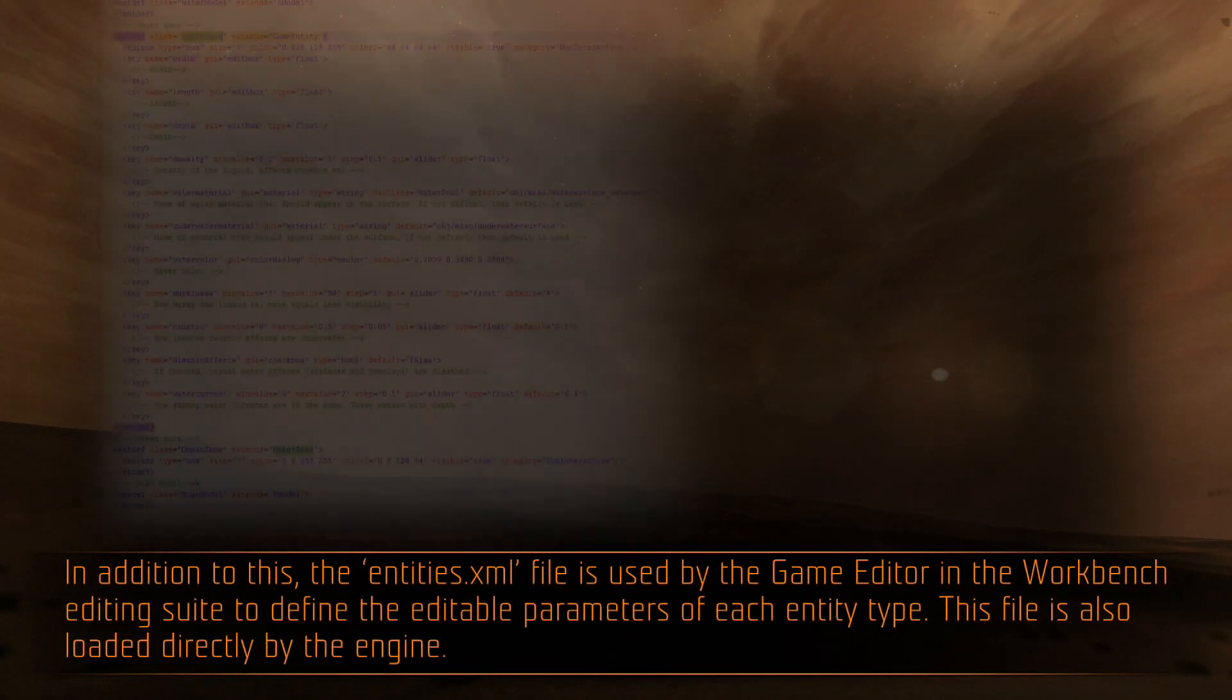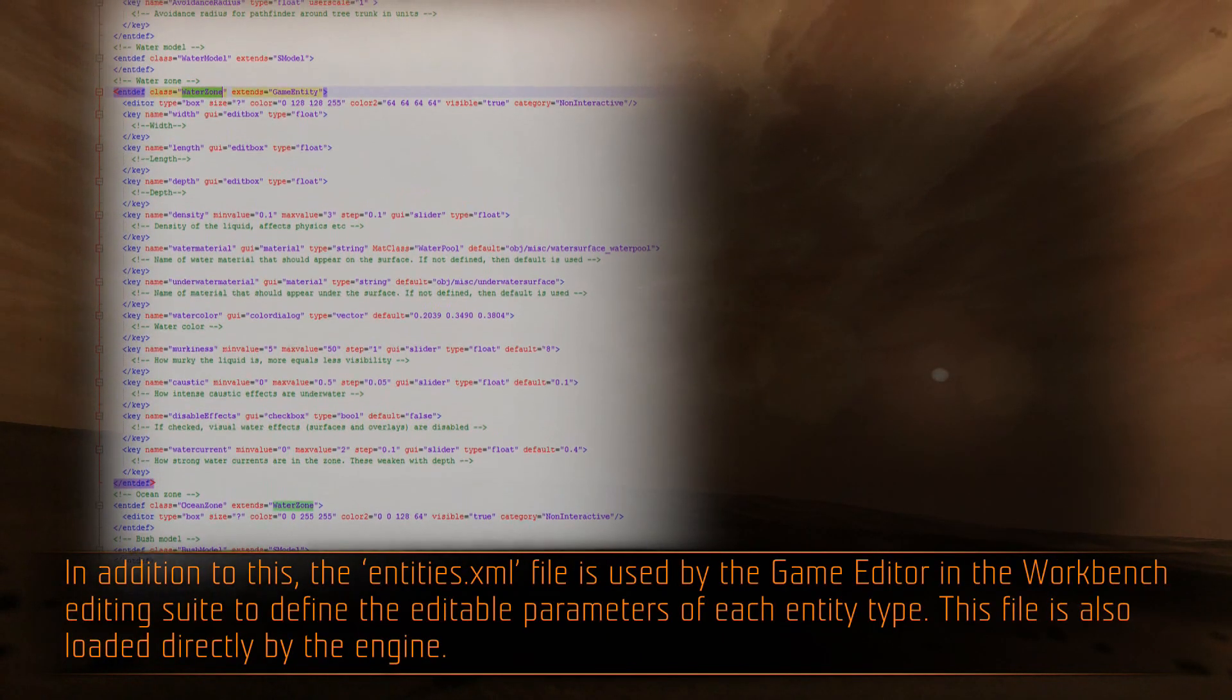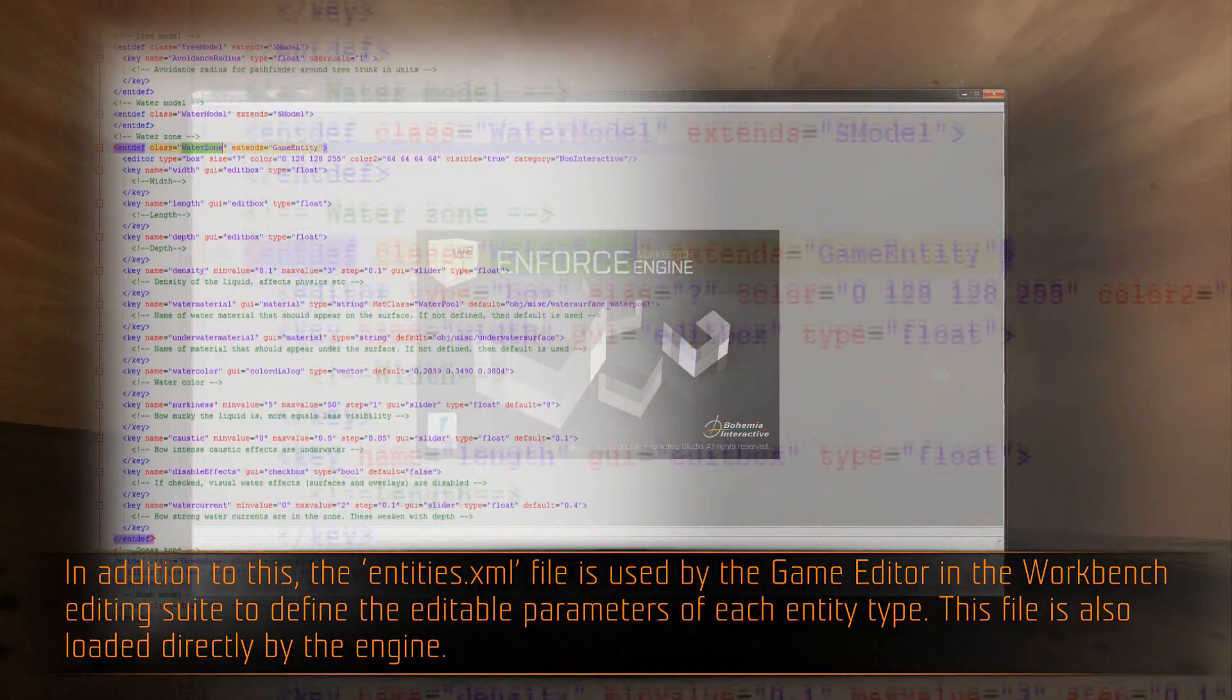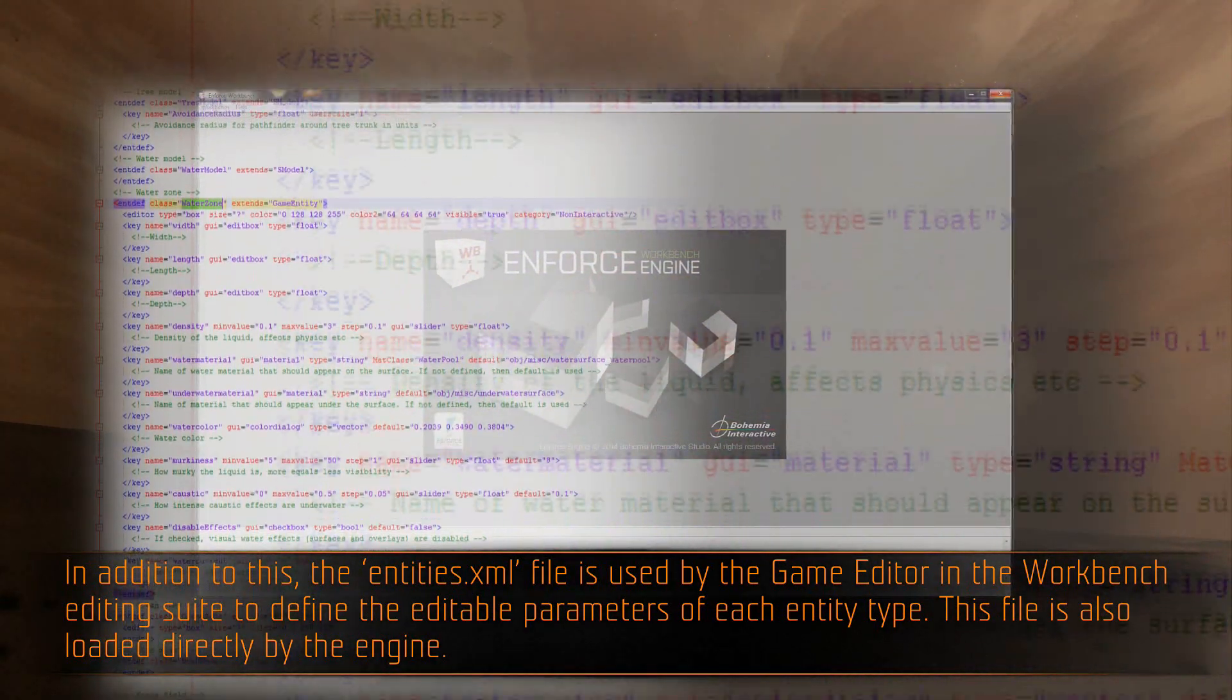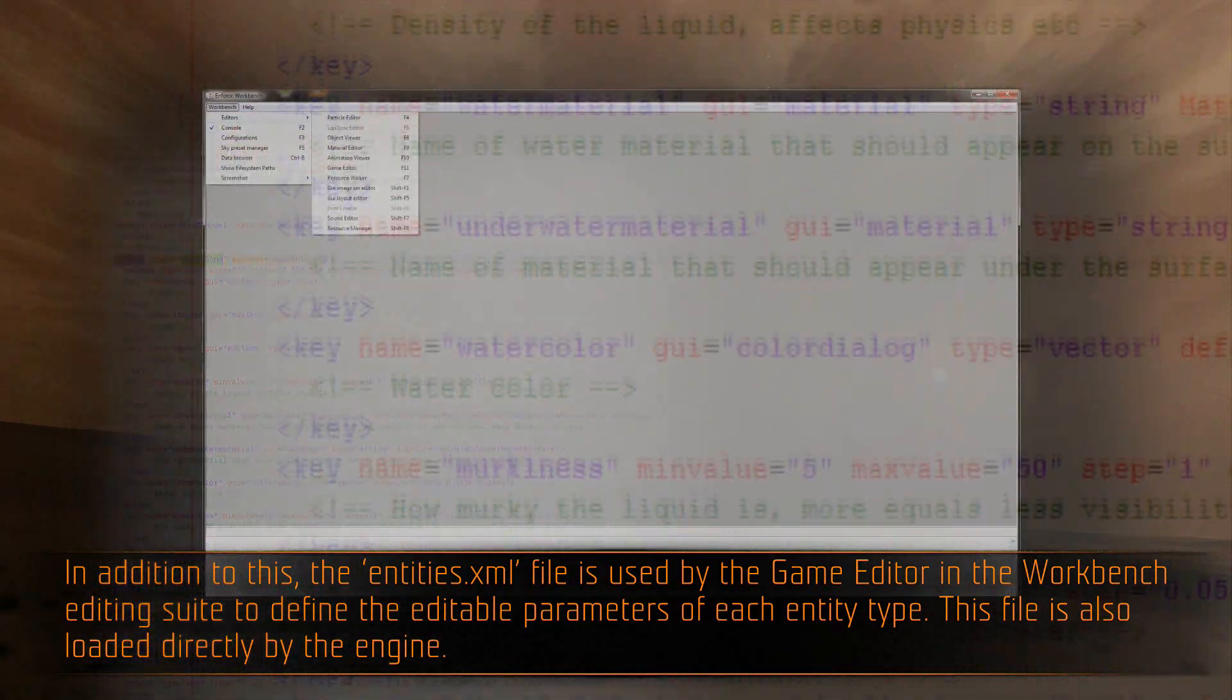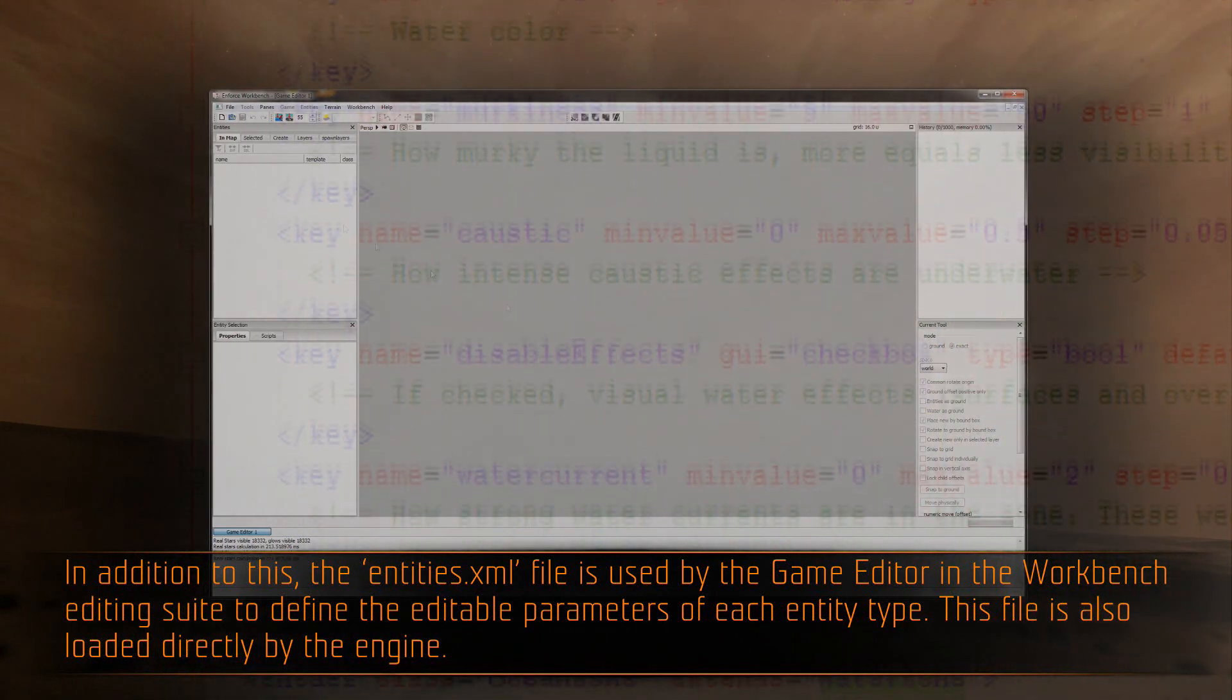In addition to this, the entities.xml file is used by the game editor in the workbench editing suite to define the editable parameters of each entity type. This file is also loaded directly by the engine.